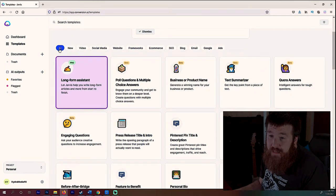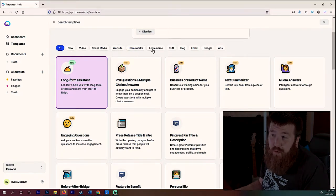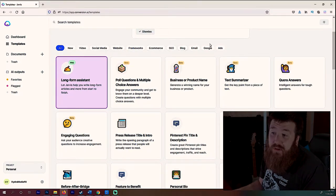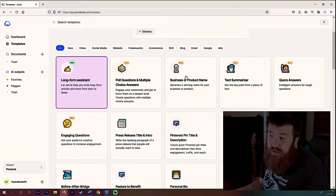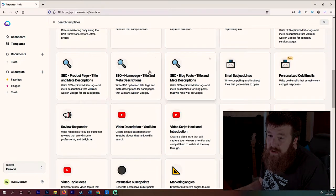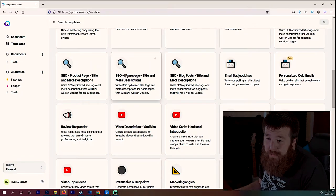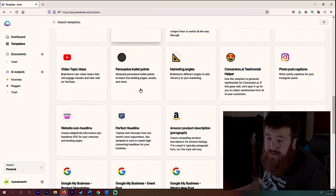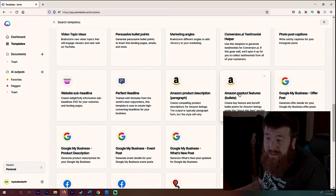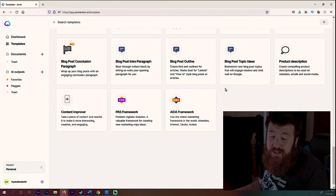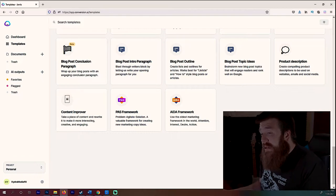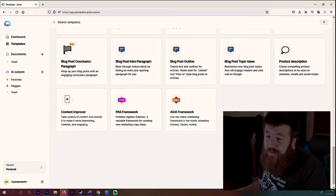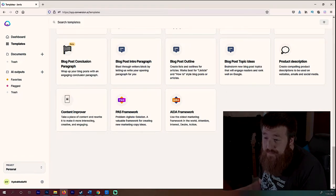So we have everything from video to social media, website, frameworks, e-commerce, SEO, blog, email, Google, and ads. Or you can just look in this little diagram here and you see everything. We have everything from SEO product pages to video descriptions, persuasive bullet points. This thing can do it all. I've been using it. It is an incredible tool. So we're going to go ahead and test the waters on a few things and let's just see what this is capable of.